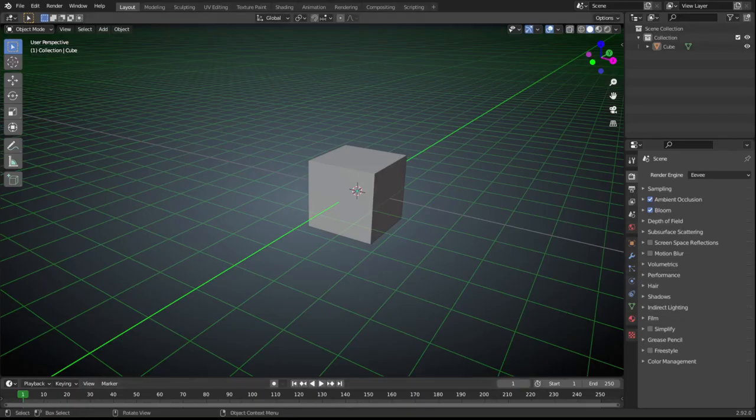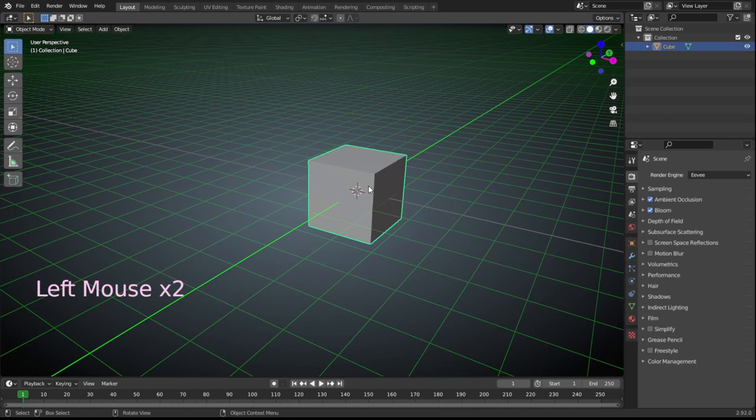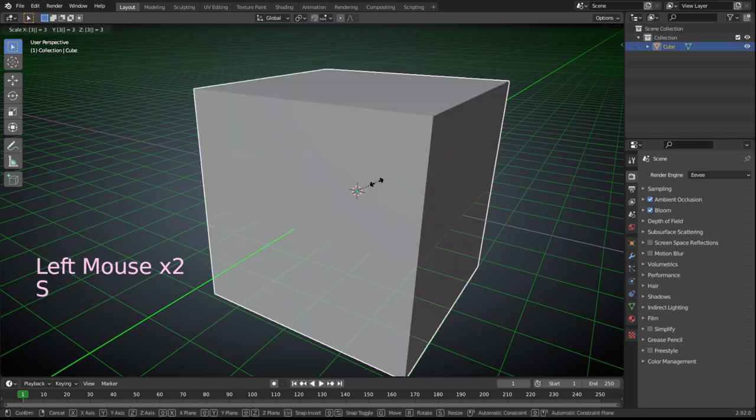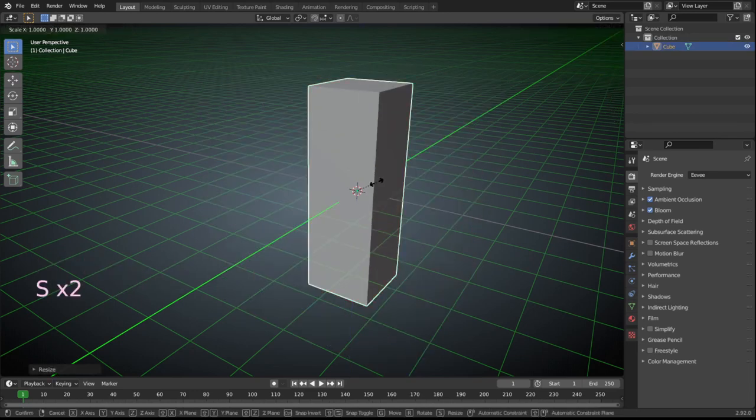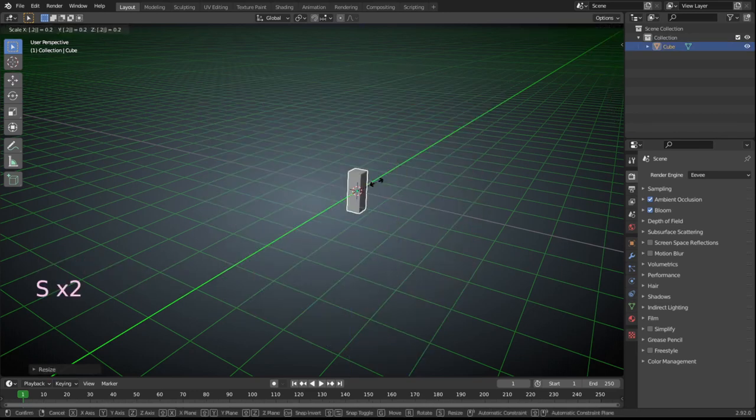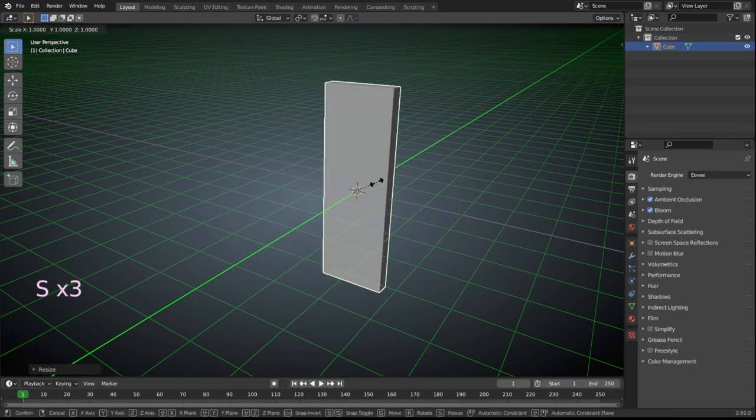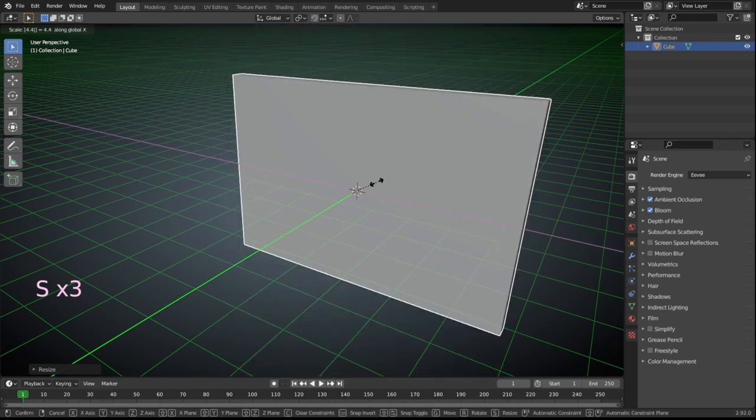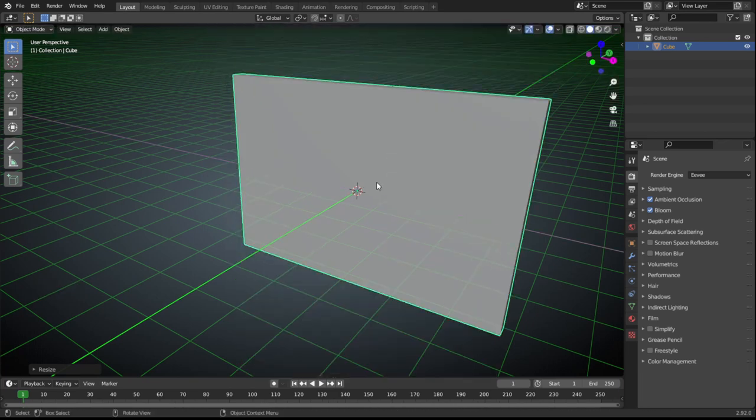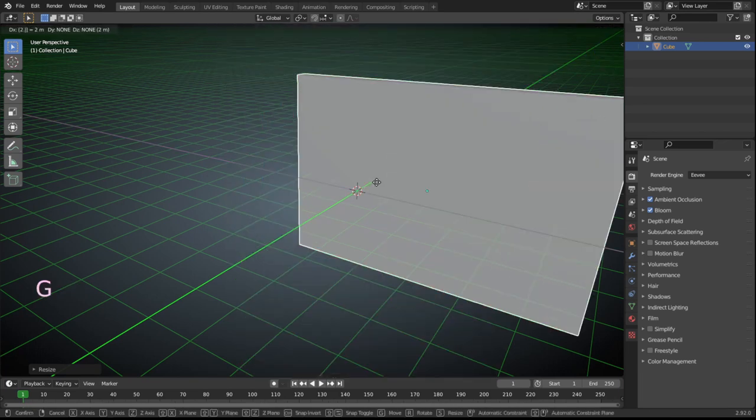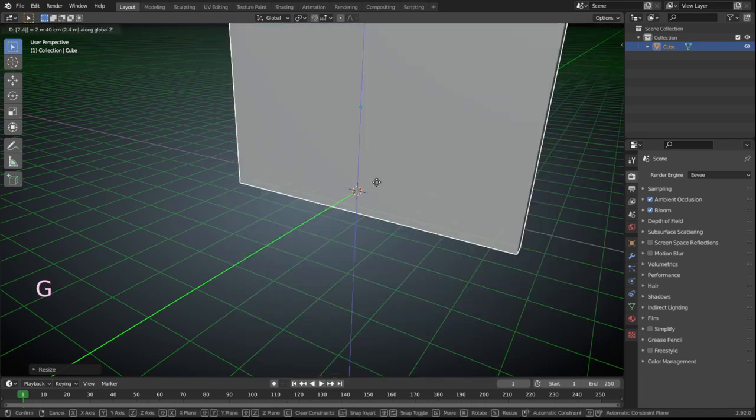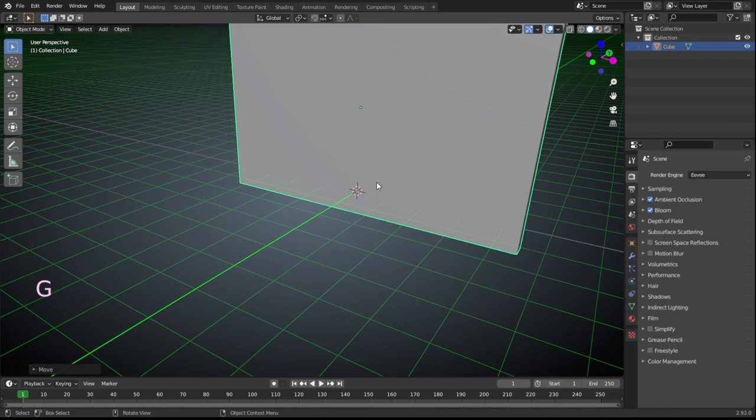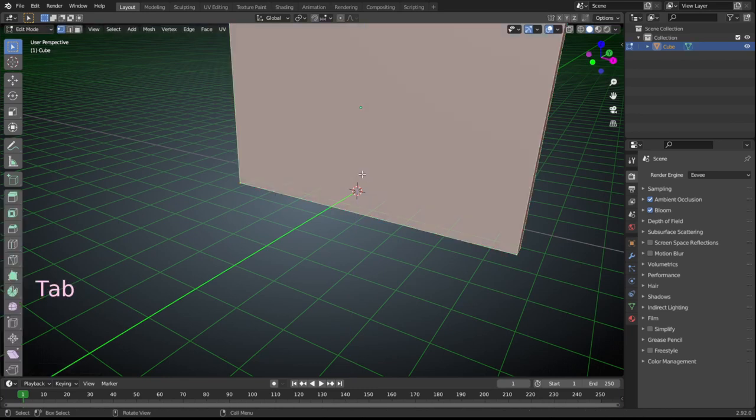First of all, we need a basketball hoop. To use the default cube, S for scale, scale 3 on X, scale 0.2 on Y and scale 4 on Z. G for grab, 2.4 on Z and tab for face select edit mode.